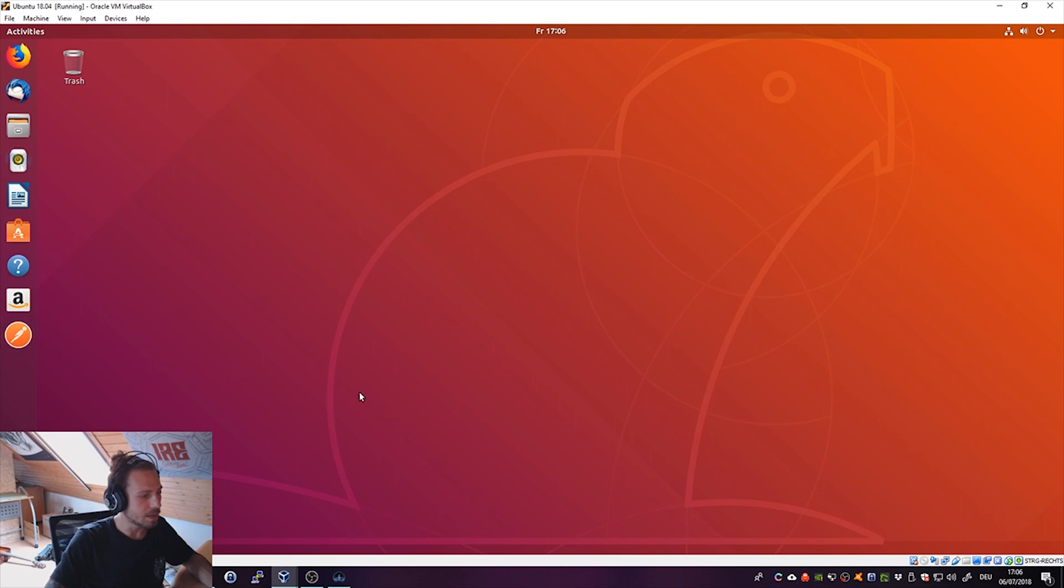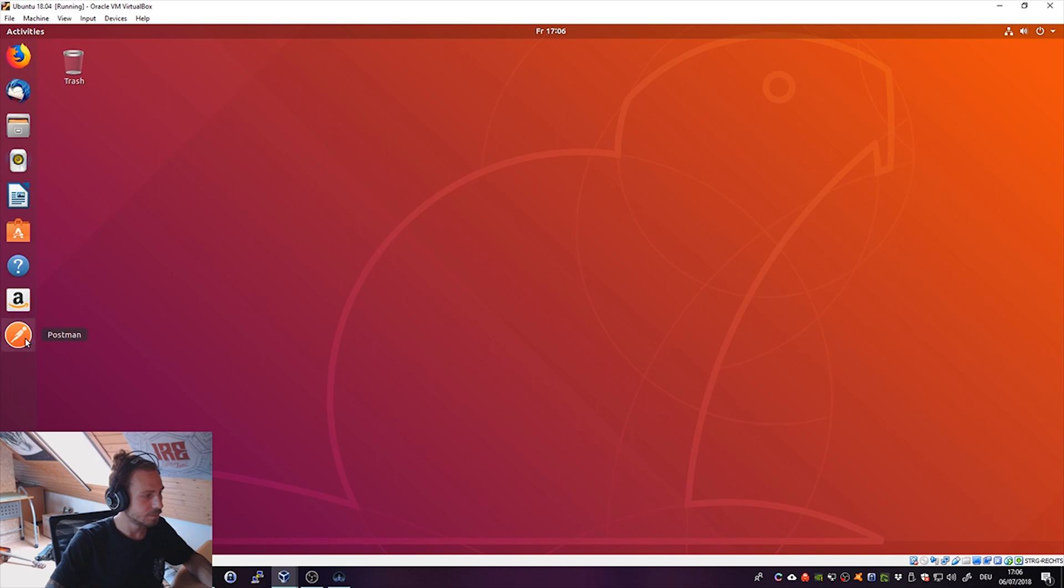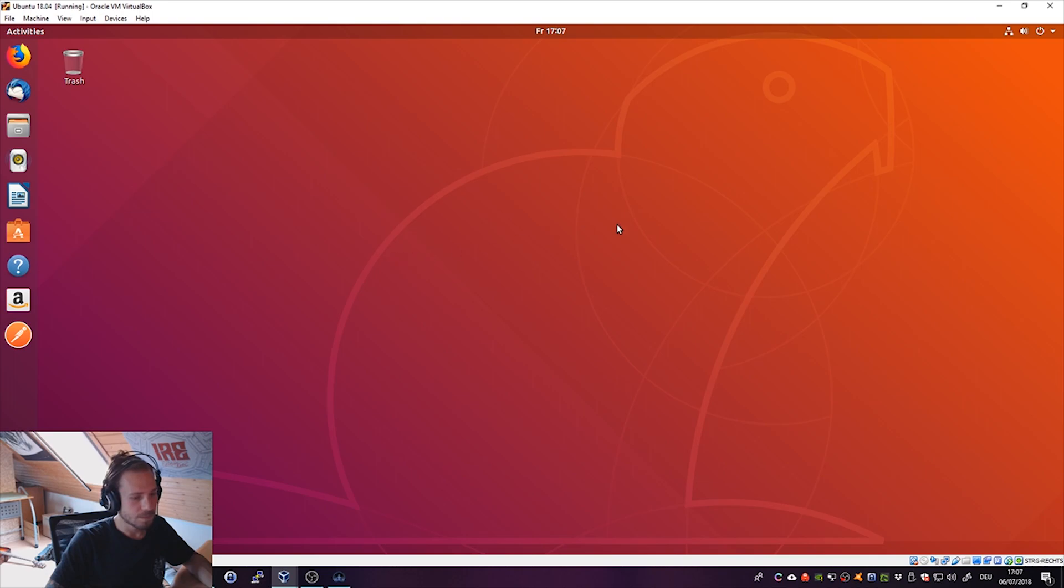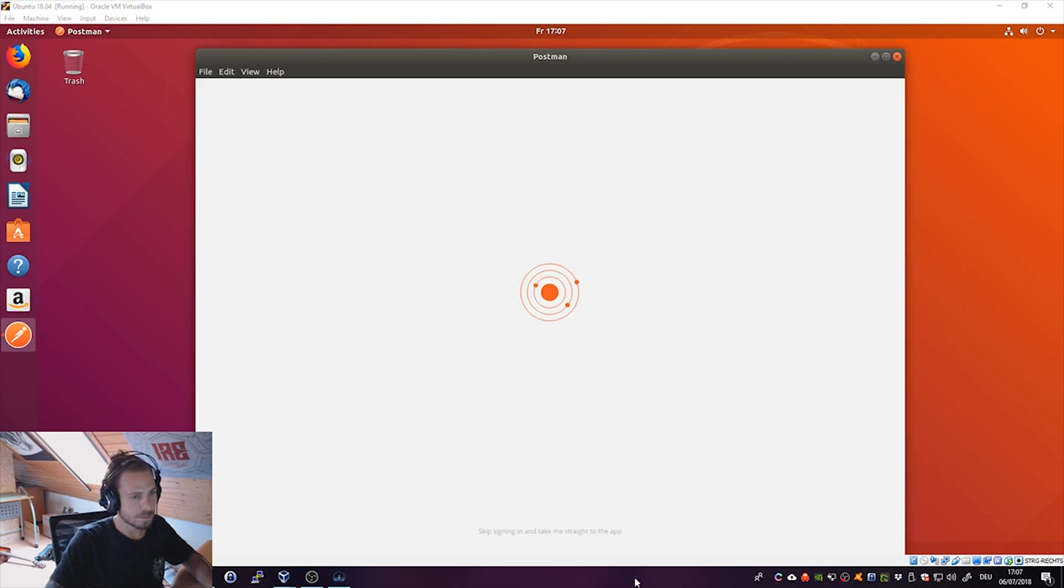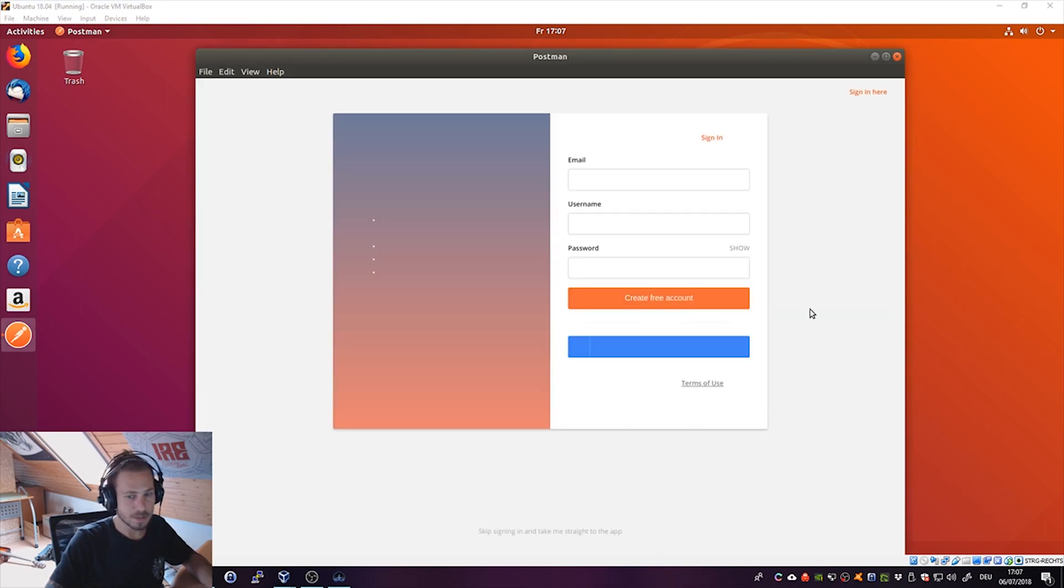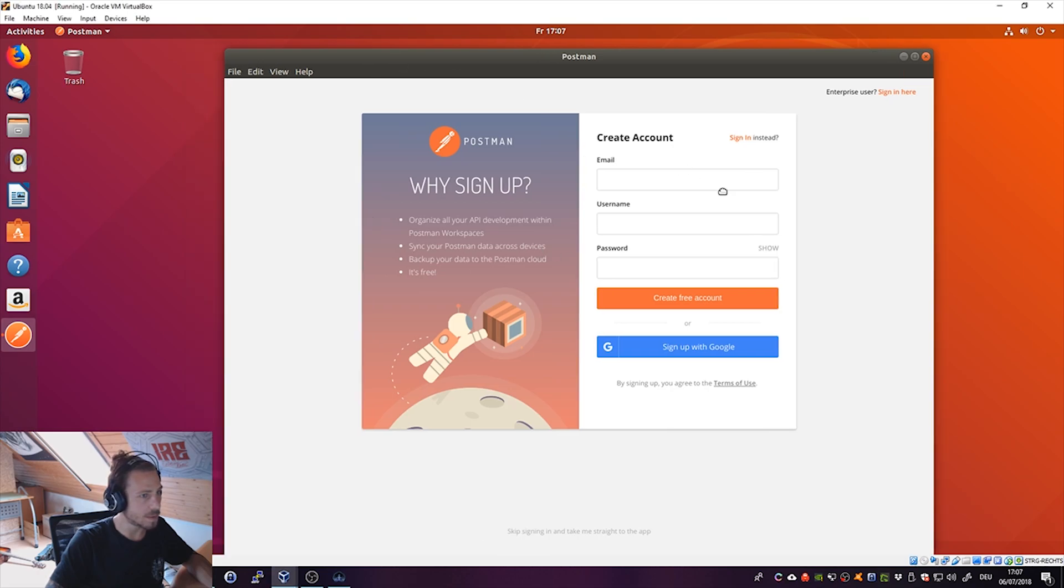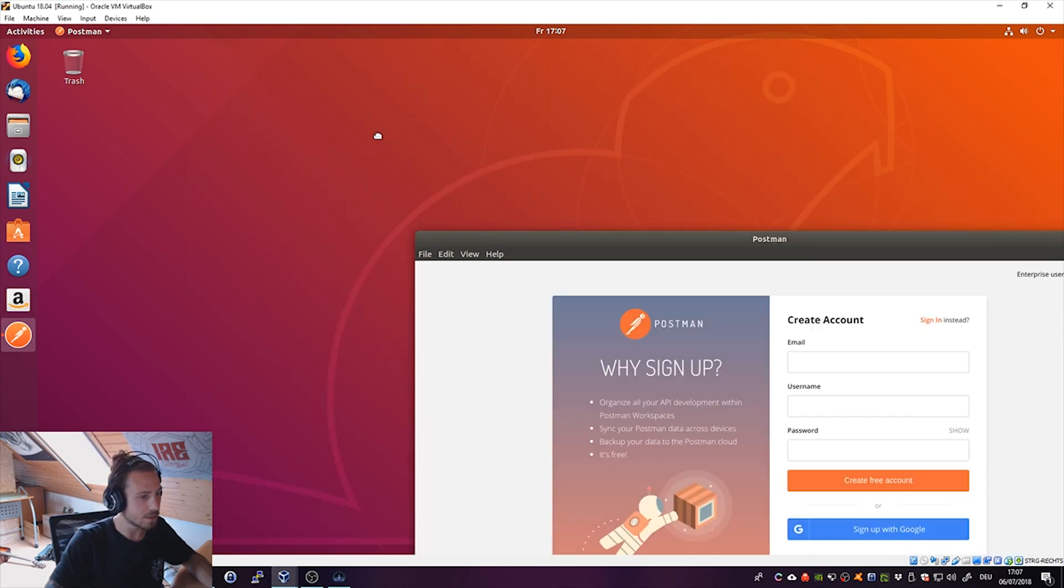It should come up in a second. I hope so. It took a couple of seconds to start for the first time last time as well, so let's give it a short while. And there it is.